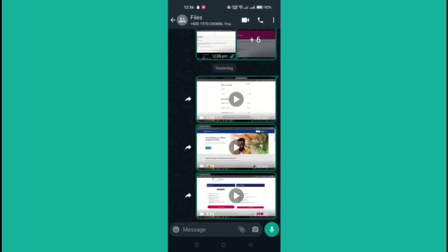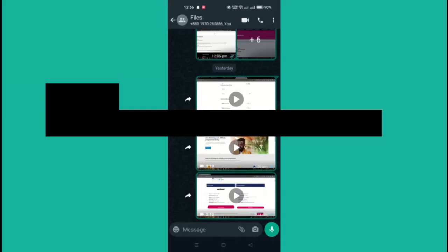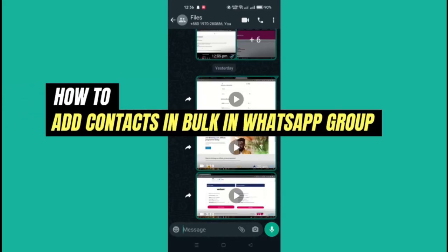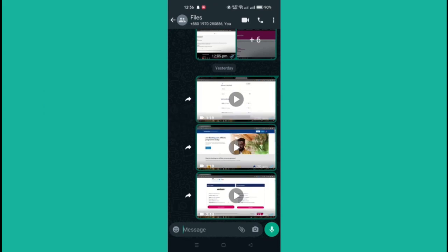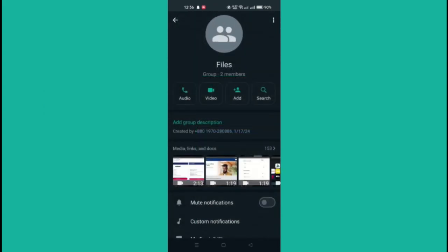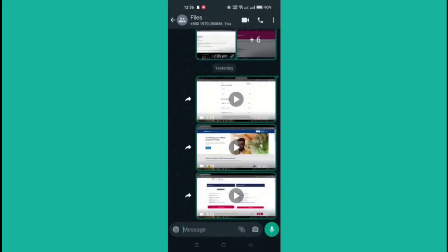In this video, I'm going to show you how to add contacts in bulk in WhatsApp group. Adding contacts to a WhatsApp group is a simple process that enables you to connect with multiple people simultaneously. Here's a step-by-step guide.